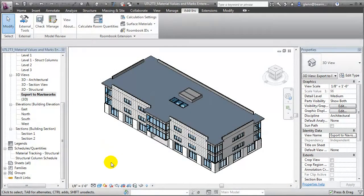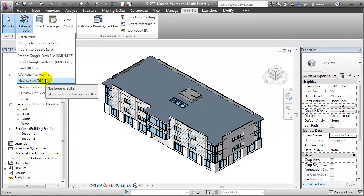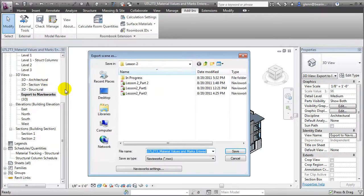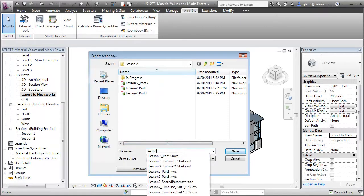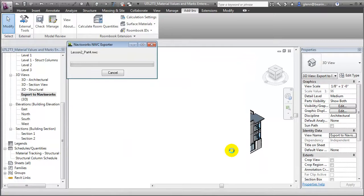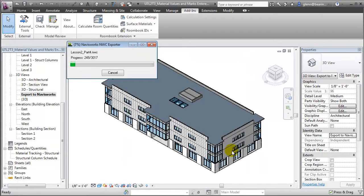Let's return to the Export to Navisworks view, and we'll use the Navisworks file exporter tool to transfer our updated building model — including the new materials management parameters — to Navisworks. Let's enter a convenient name: Lesson 2, Part 4, and we'll save that away, exporting all the building elements including the new parameters and data values we've added.